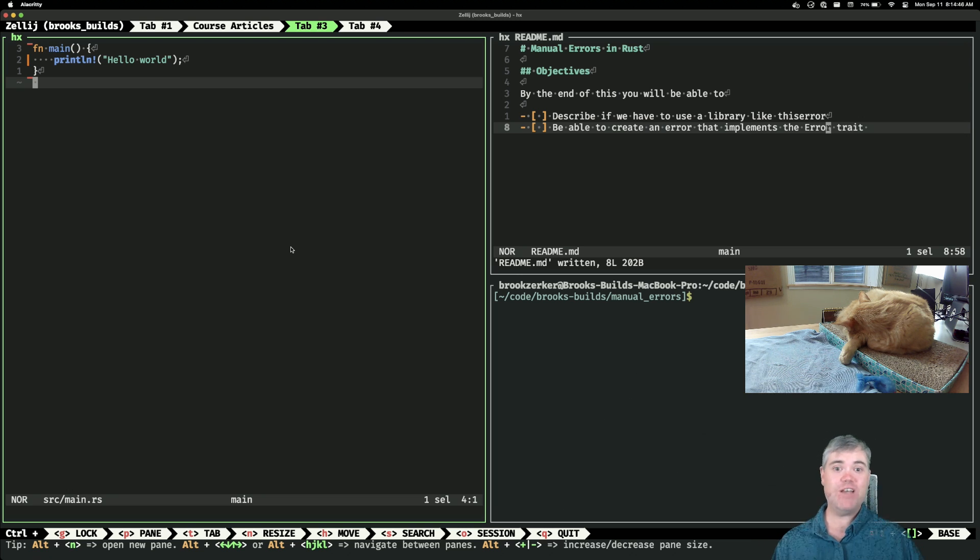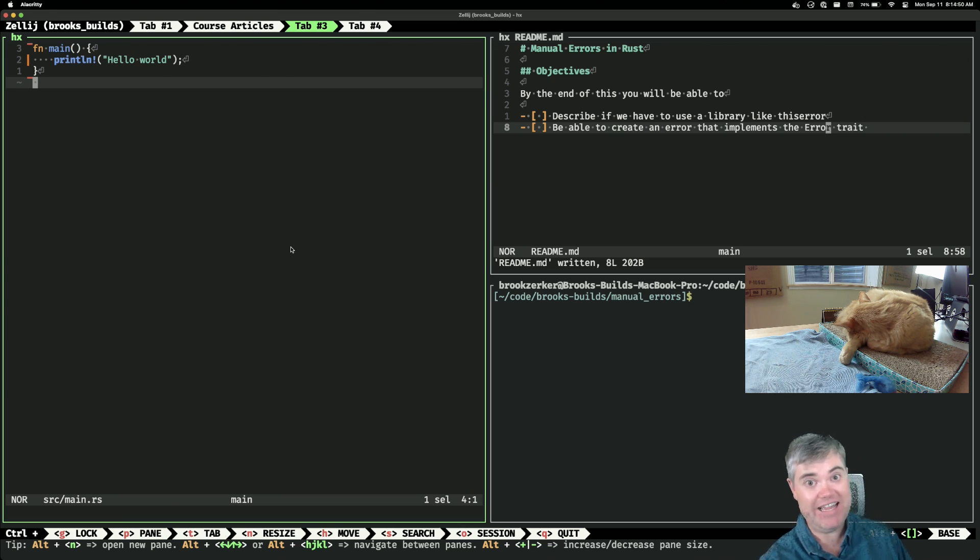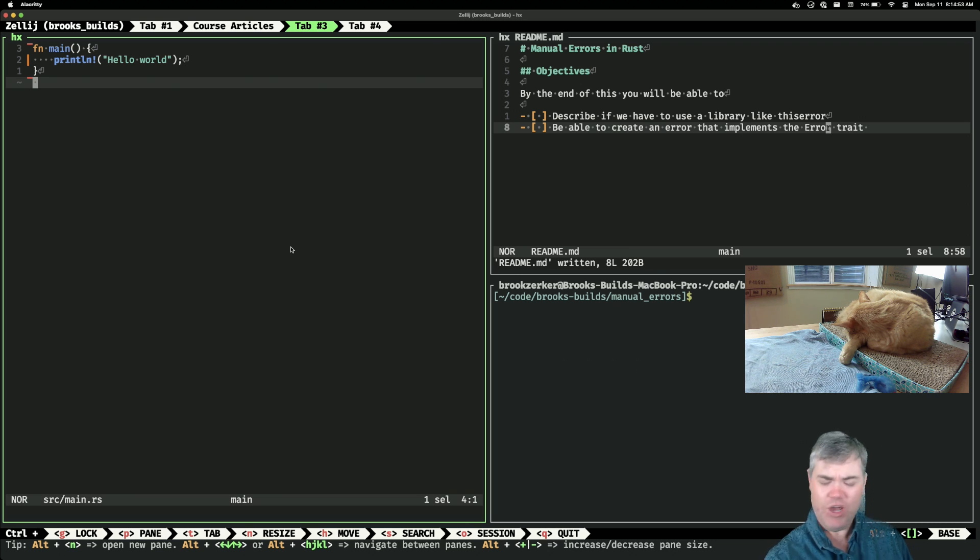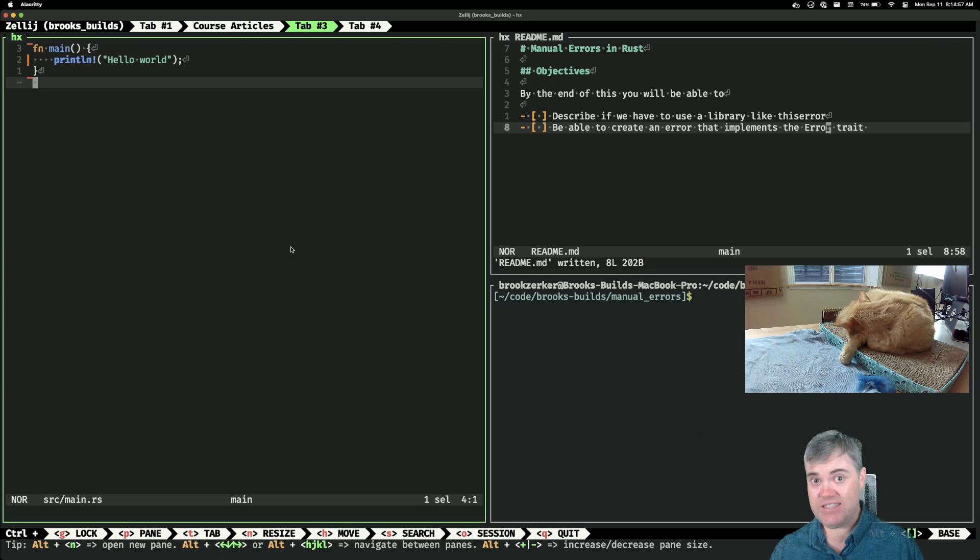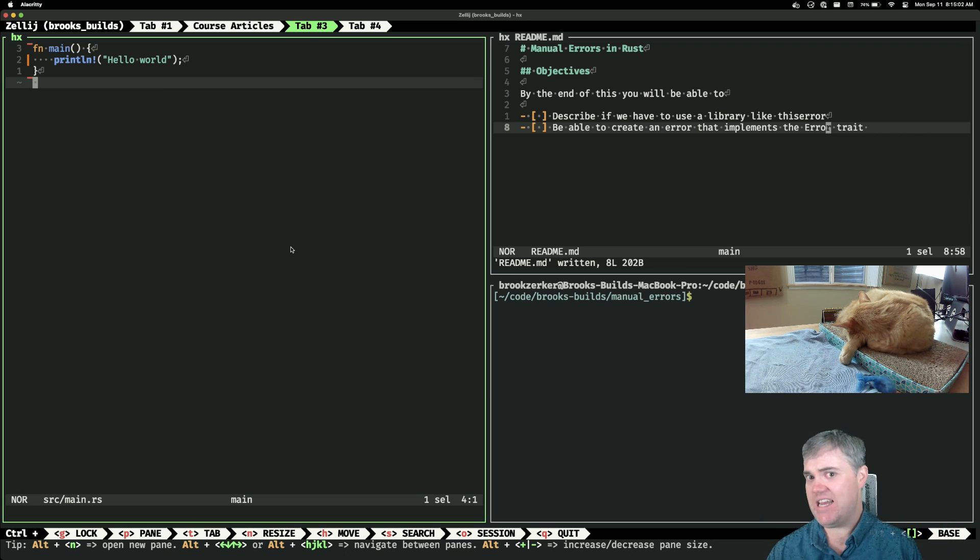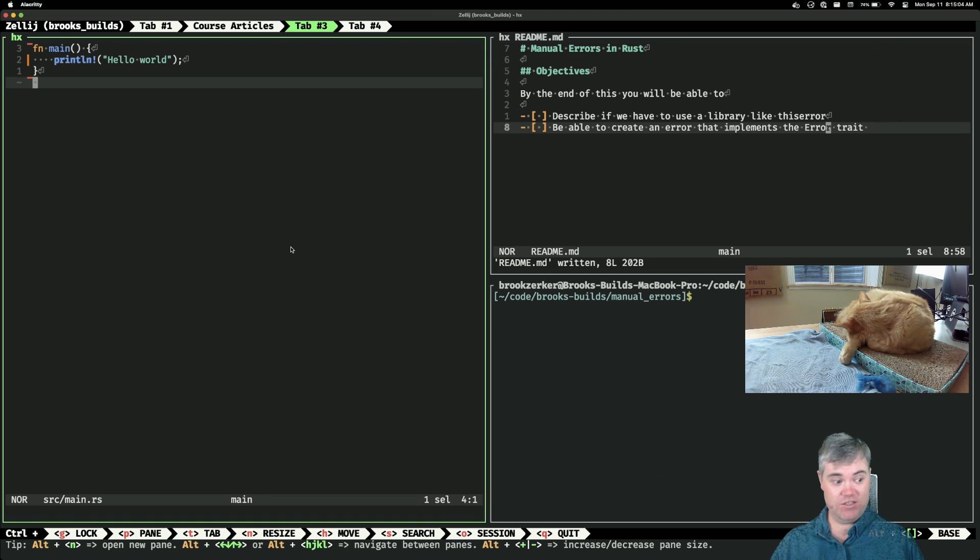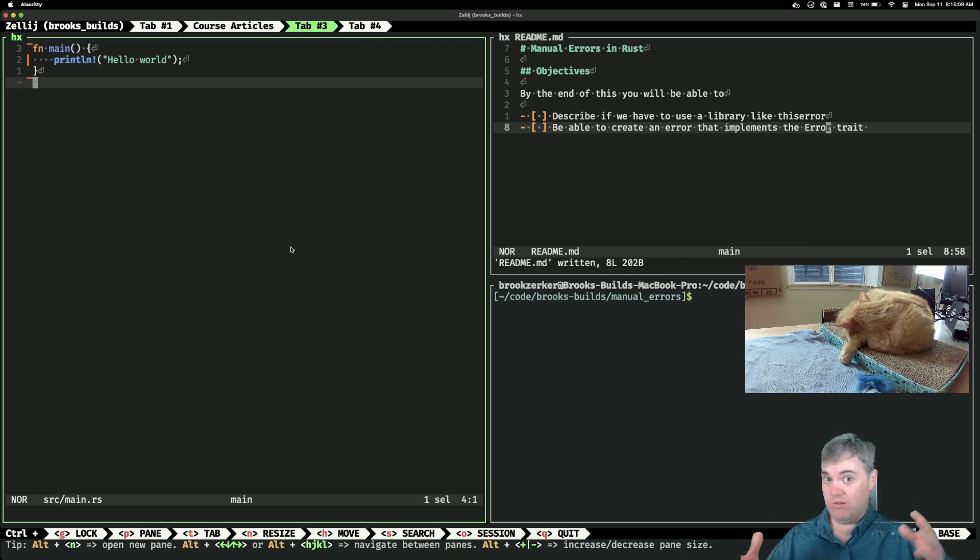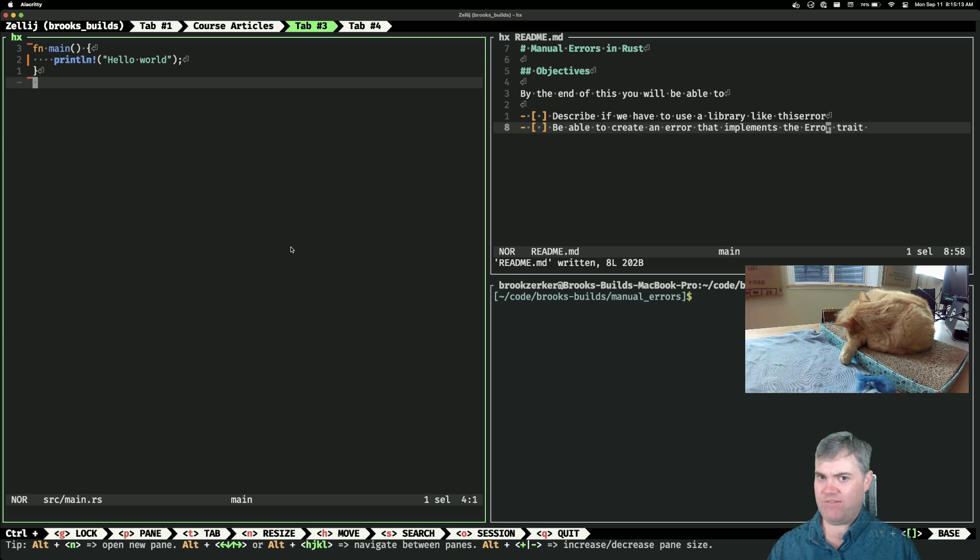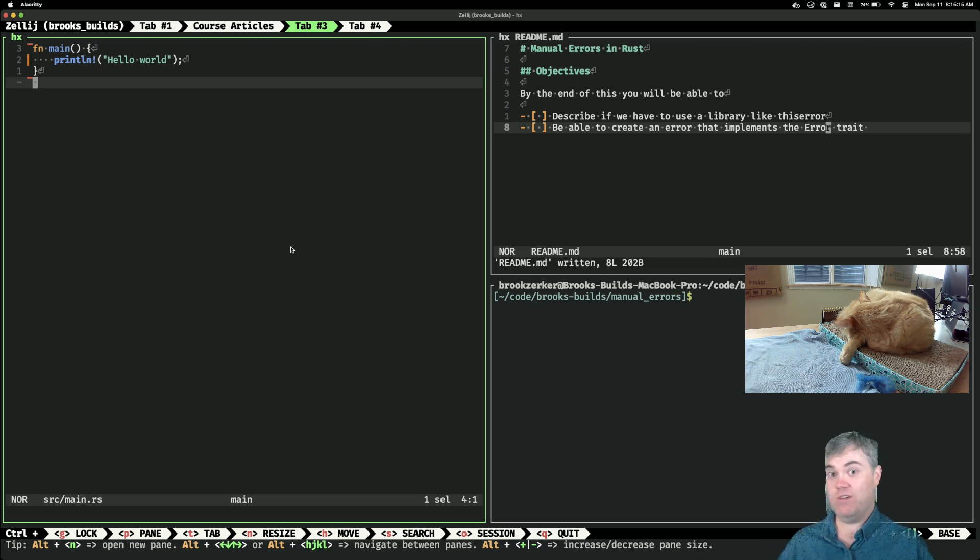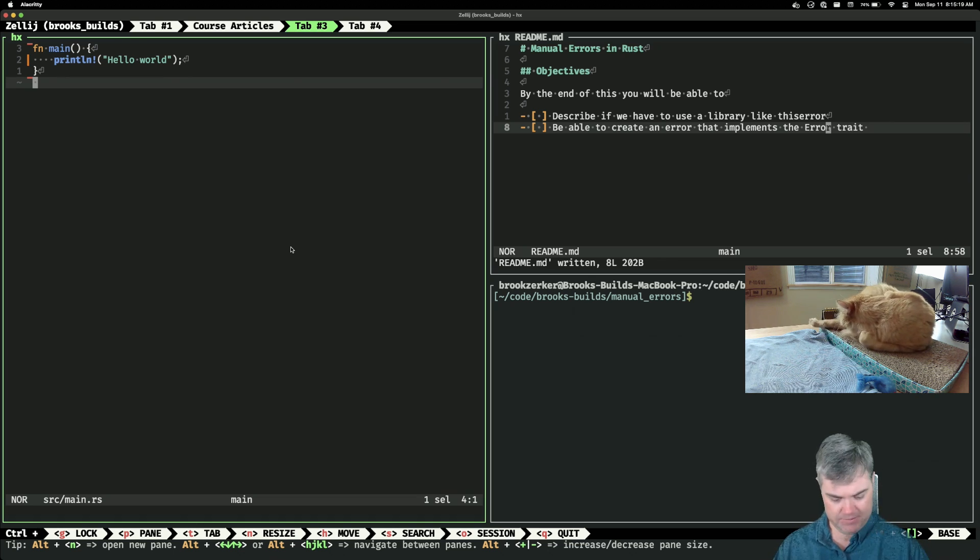So first off, do we need to use a library like thiserror to create an error? Well, no, actually we don't. Thiserror makes things a lot easier for us and it adds in sort of messages for us to use, but we can totally set up an error for ourselves just completely manually and implement the error traits. We get all the goodness of having something that implements the error trait and we don't have to just do results static string everywhere.